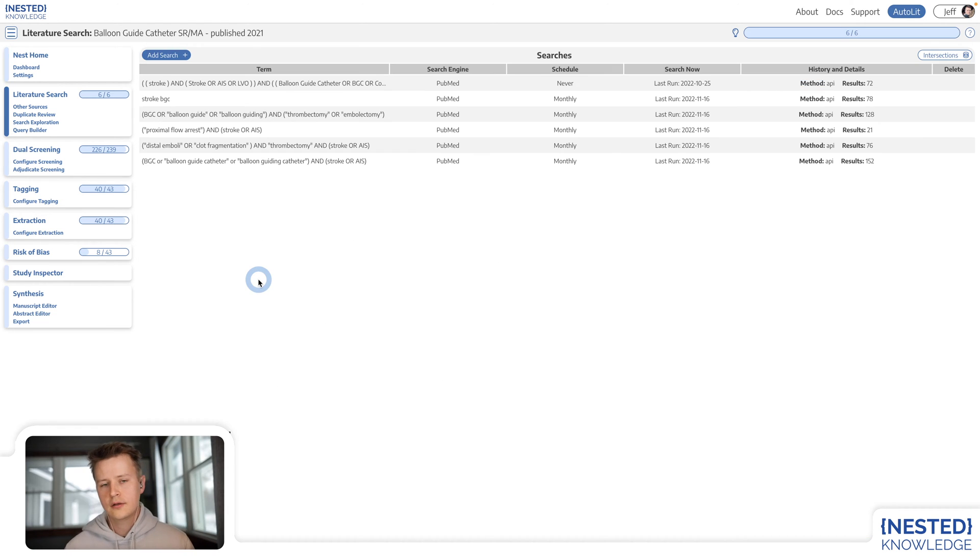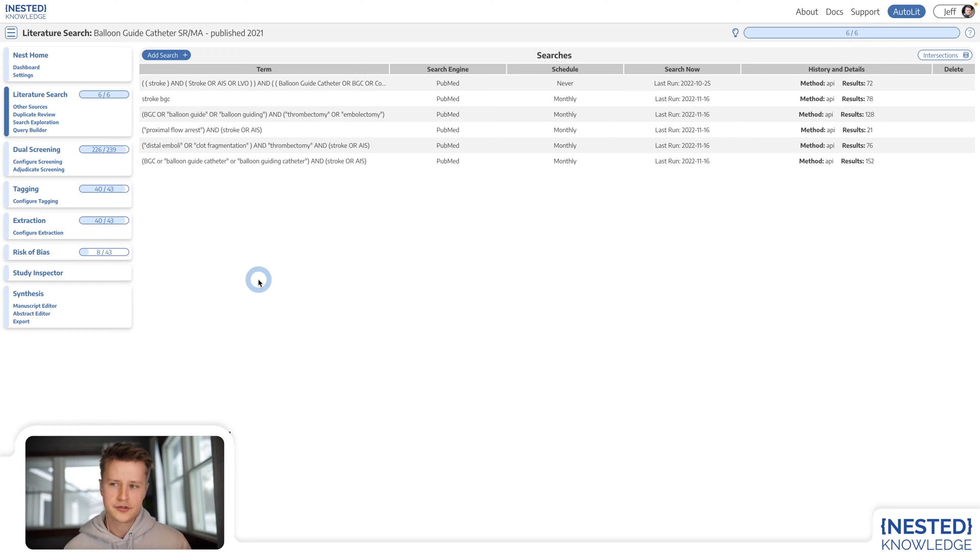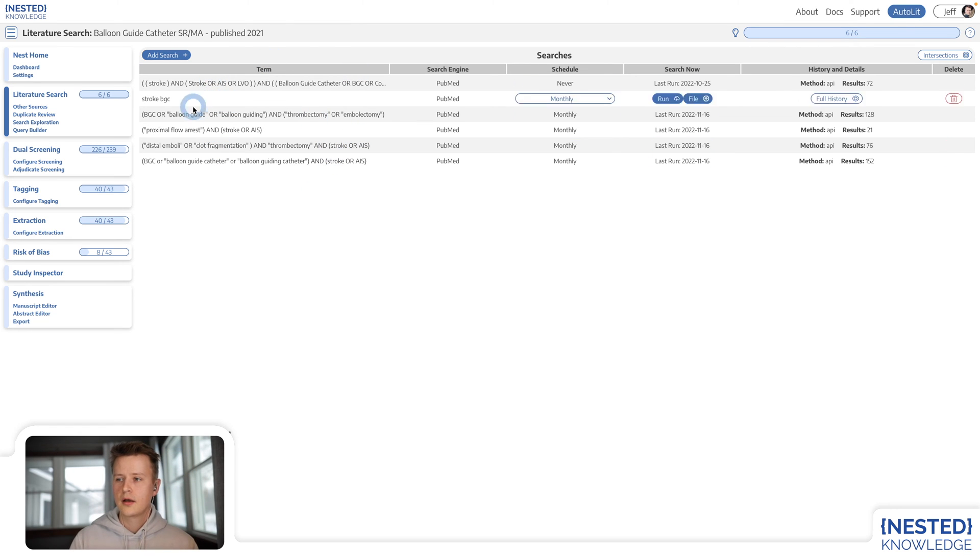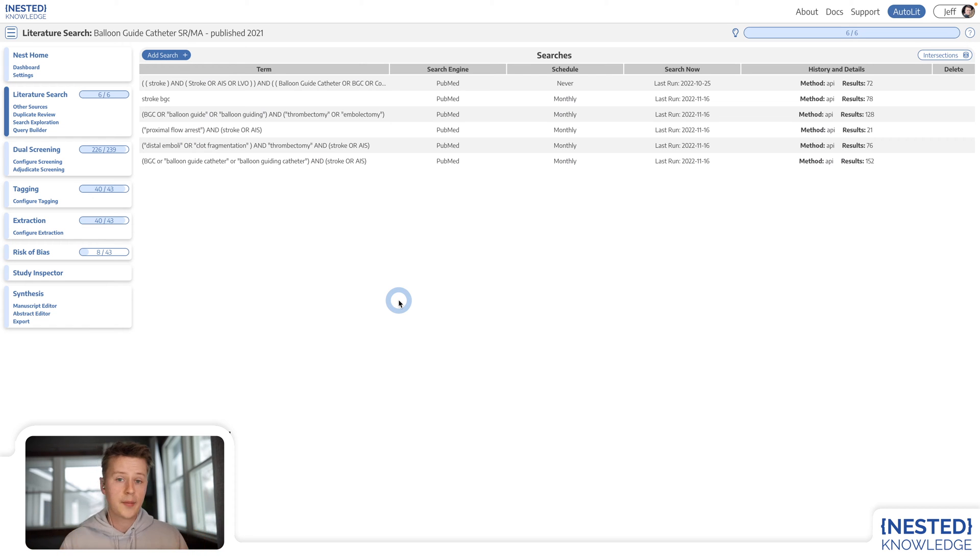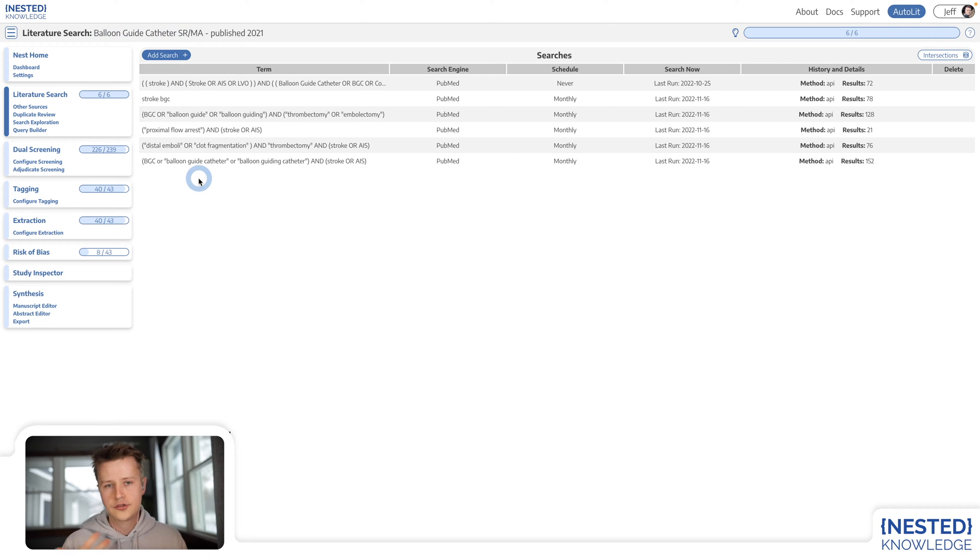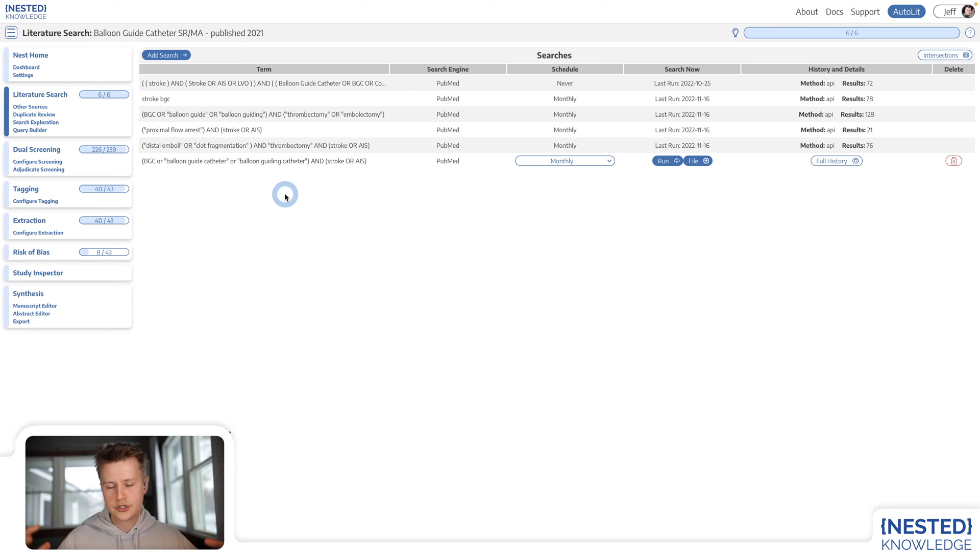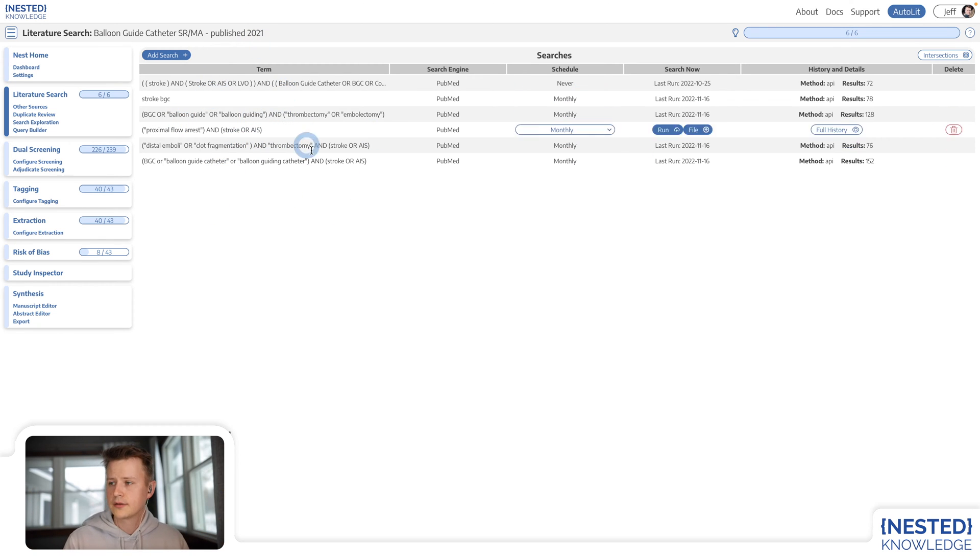The first step in a systematic review is to conduct your literature search. The goal of a literature search is to pull in all of the available literature on a particular topic of interest. In my example, I'm examining the efficacy of a balloon guide catheter as a treatment for stroke. So all of my searches are targeting literature for that particular topic.